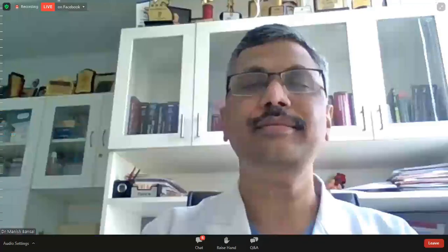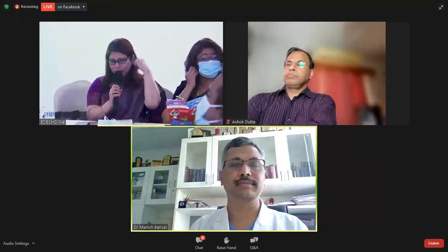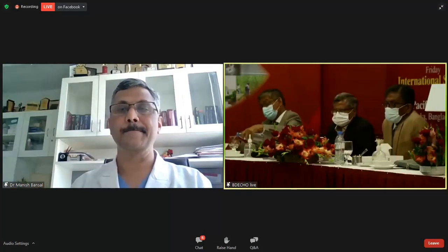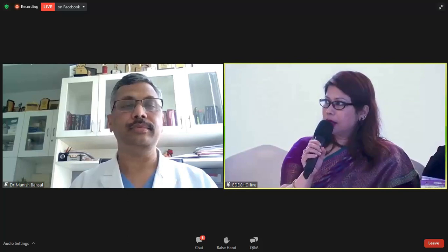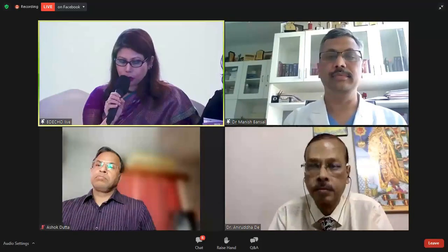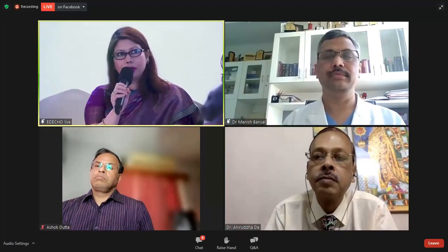Thank you very much for your excellent presentation on the overview of 3D echocardiography and its importance in intervention. I would like to ask the panelists if they have any questions for the speakers.